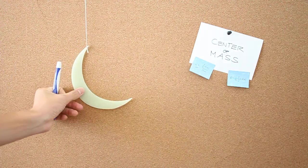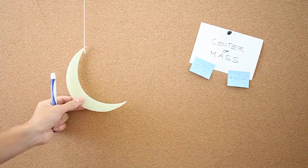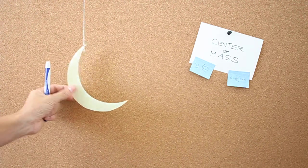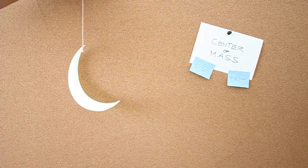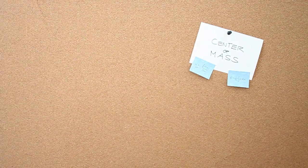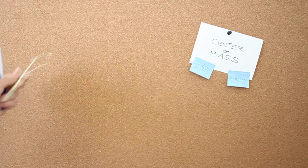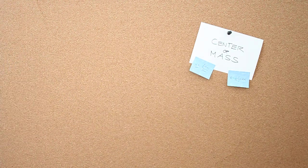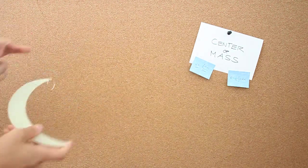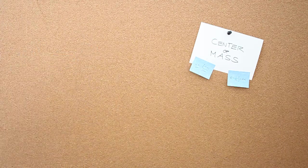So this proves that the center of mass doesn't necessarily have to be in the object itself, which is a very important understanding of how objects behave when you throw them. Because objects, when thrown, will always rotate around that center of mass.